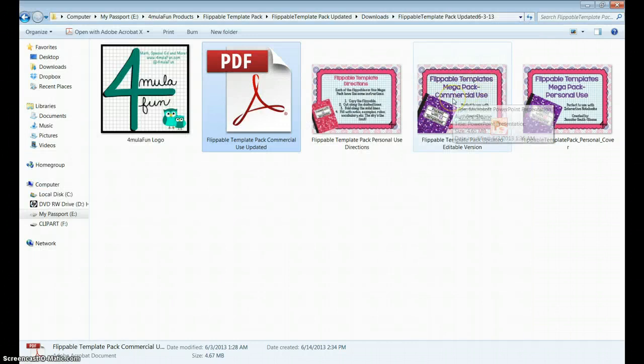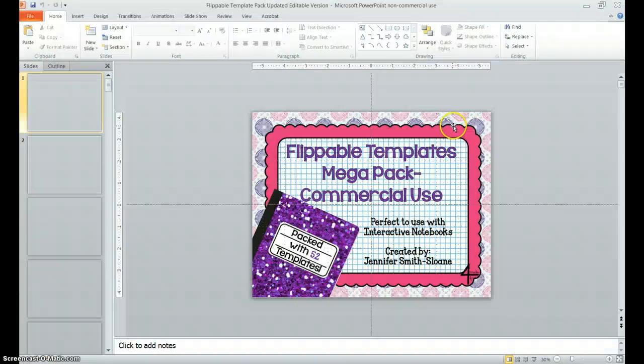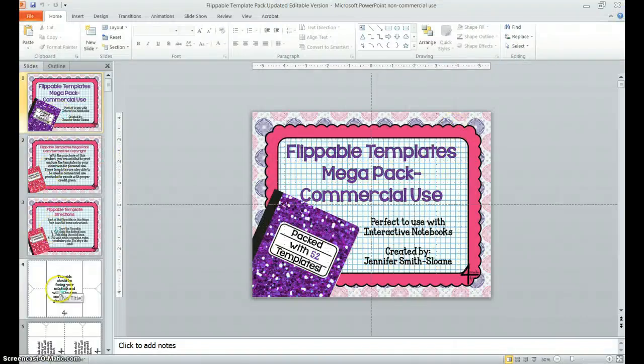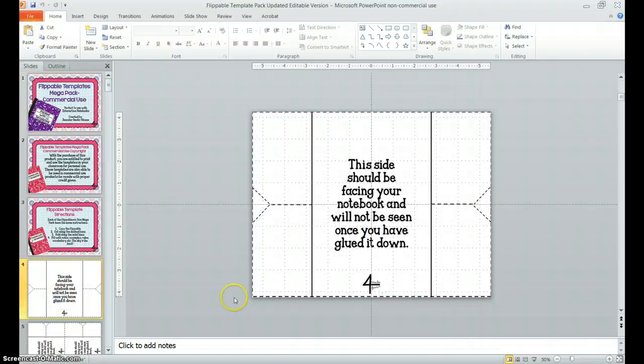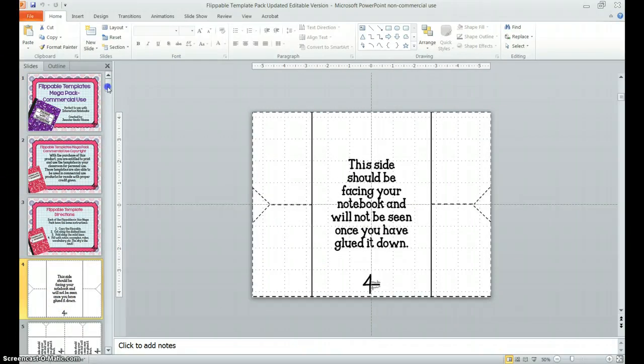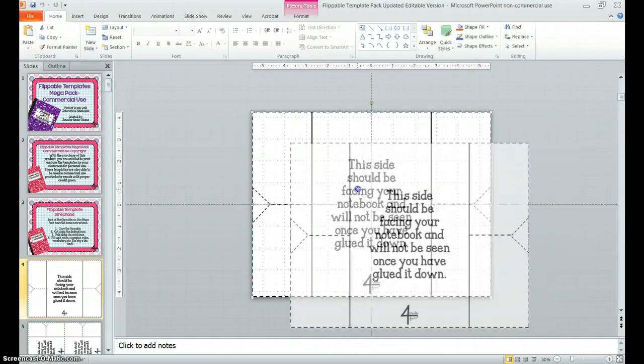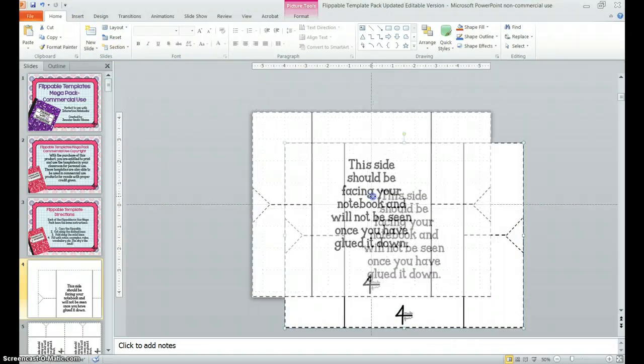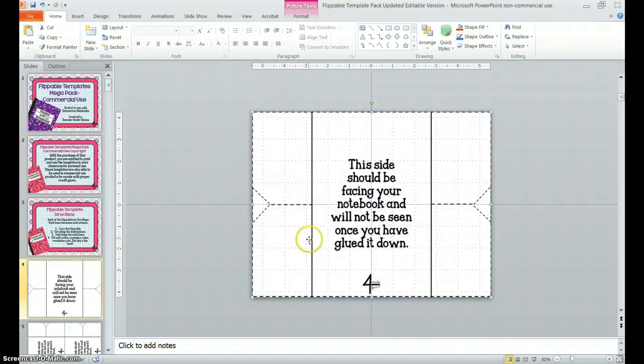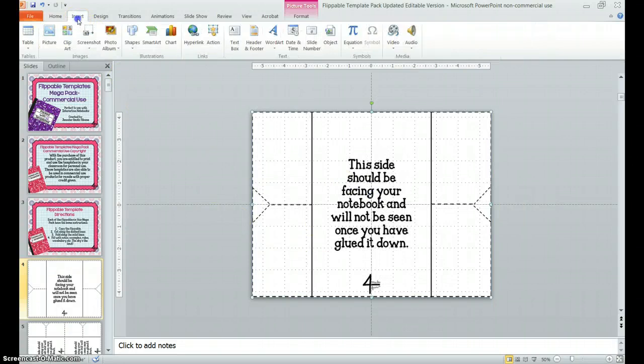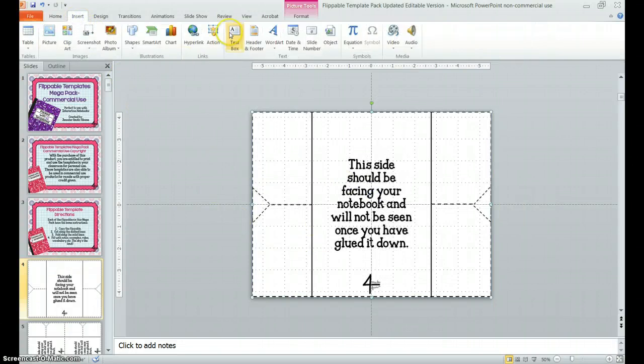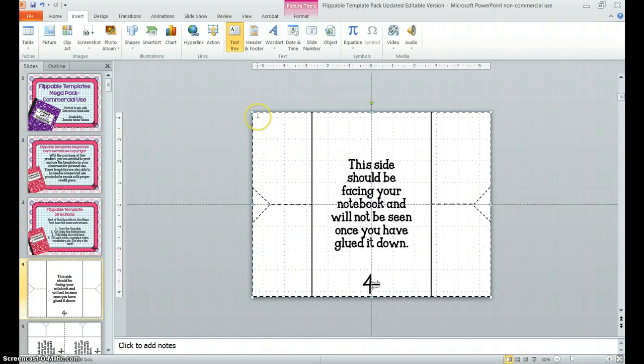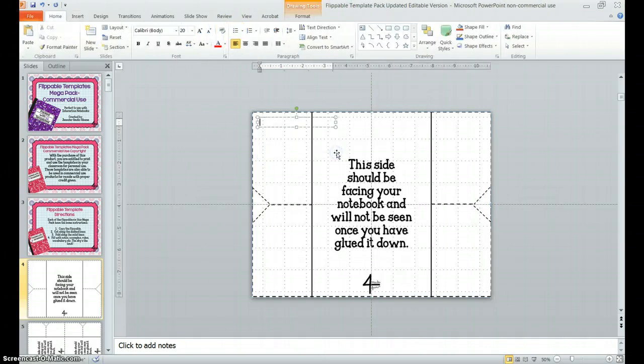When you open the PowerPoint version, it's the same, but it does not include the pictures. So on this Flippable Template, this is the four flap shutter fold with cutouts, I can simply go in, and you can see this is a JPEG version put on the PowerPoint screen. I can insert a text box, and say I was teaching types of sentences that week.